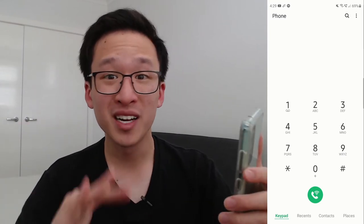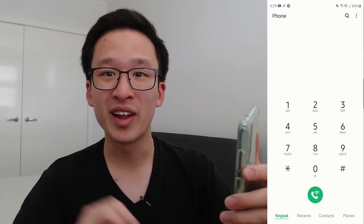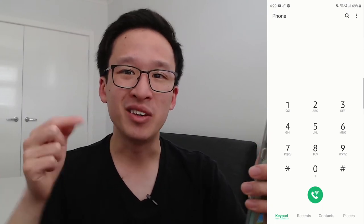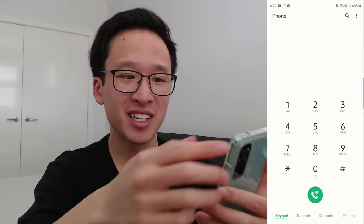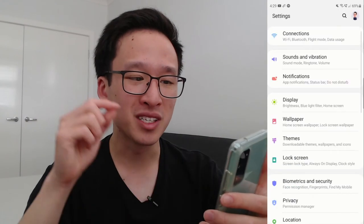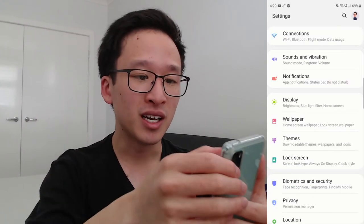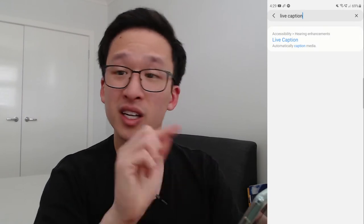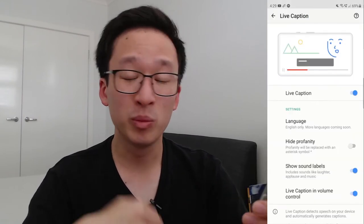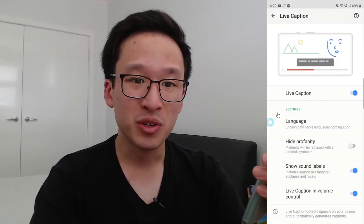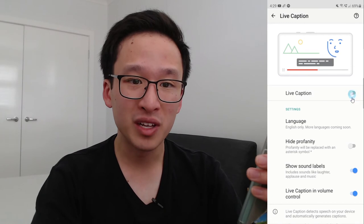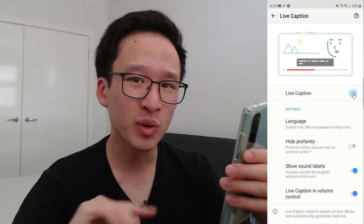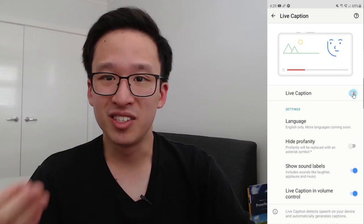If you have a phone from the past two years on Android 10 — it's usually Pixel or Samsung — you can definitely check this out. Go into the Settings page and search for Live Caption, click on the first link, and you'll be able to adjust this. You can toggle Live Caption on and off, because sometimes we don't want it — it can be a bit annoying if it's giving us captions all the time.